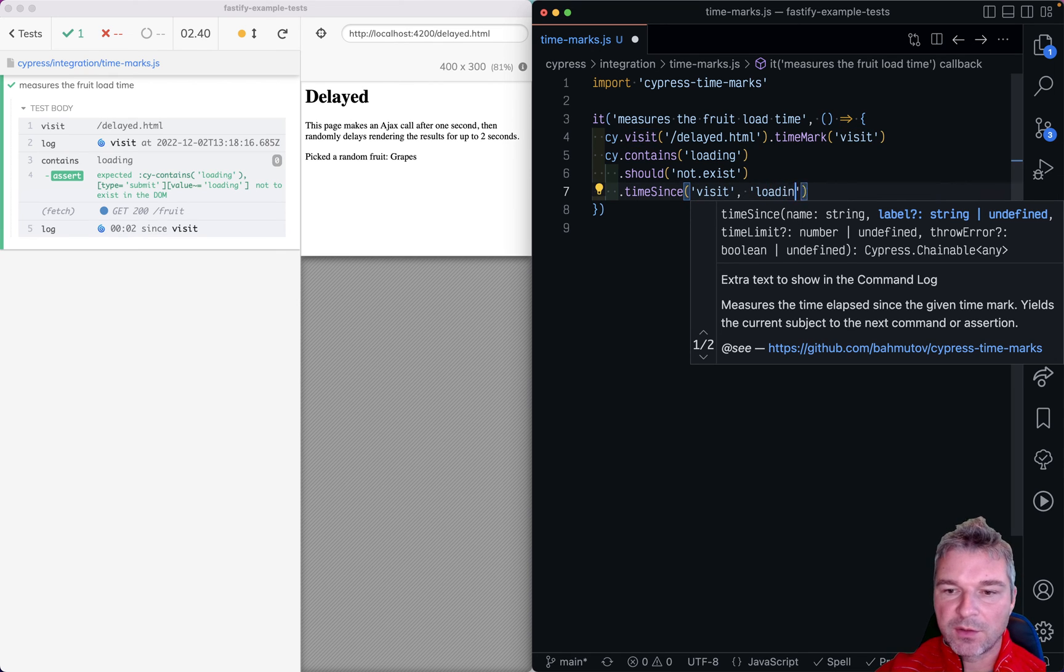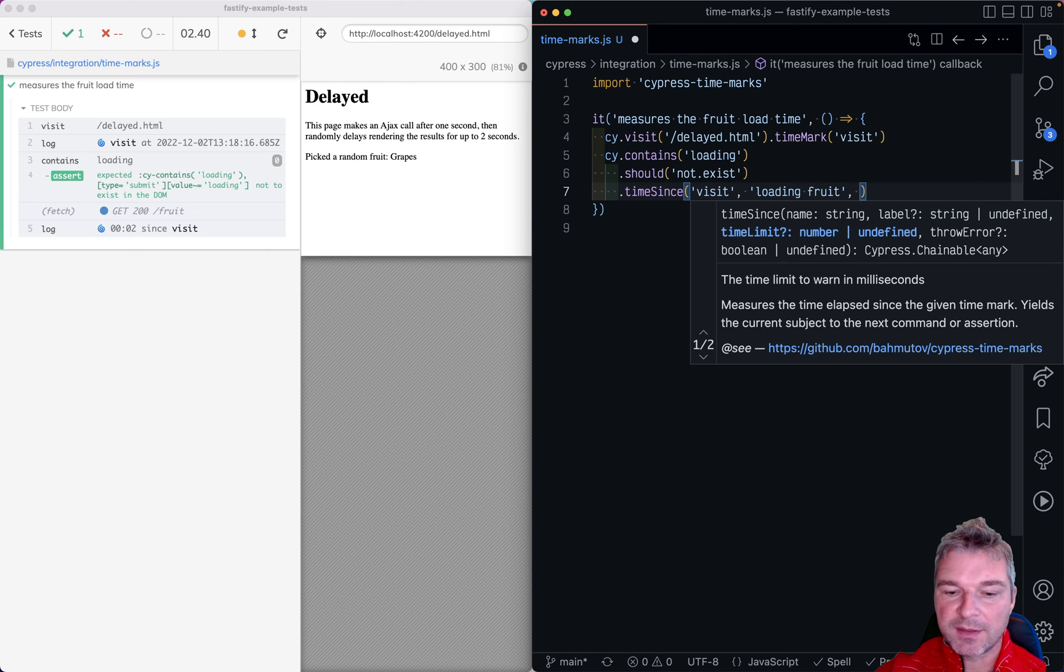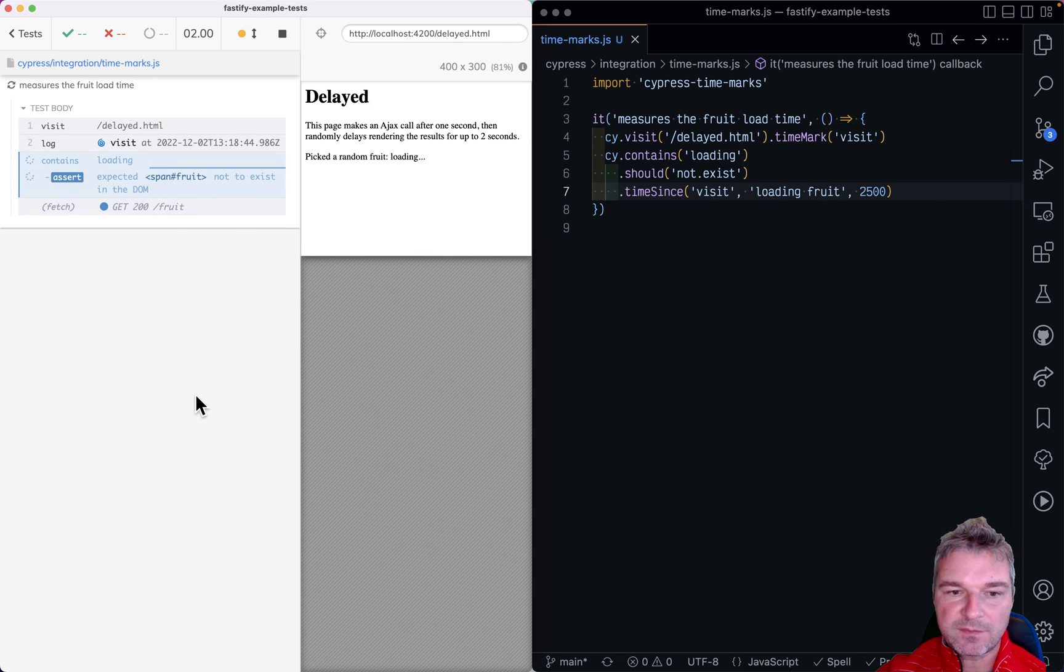Oh let's say loading fruit. And you can also give it a limit let's say 2500 milliseconds.